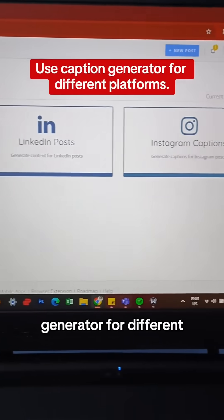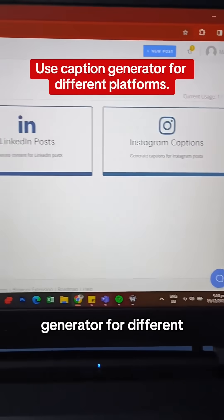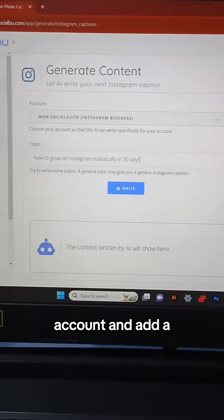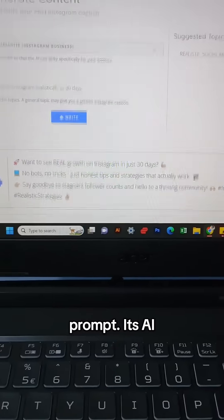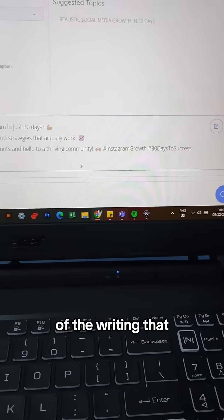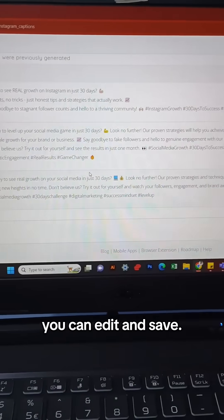3. Use their caption generator for different platforms. Select an account and add a prompt — it will do the rest of the writing, which you can then edit and save.